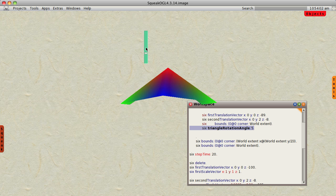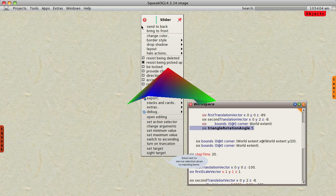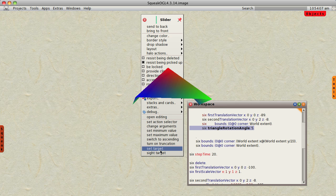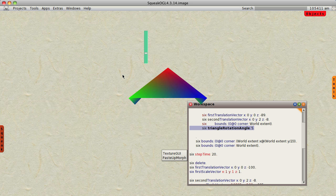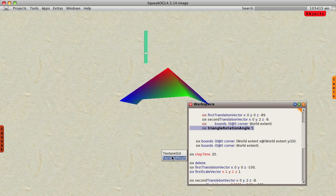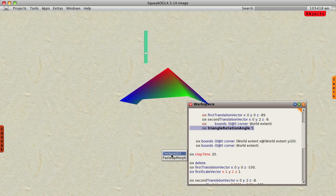And I'm going to start working with it. Let's see, set the target. Well, we're going to click on the target. We're given two choices: our texture GUI or the world's paste-up morph. So we're going to go with texture GUI.